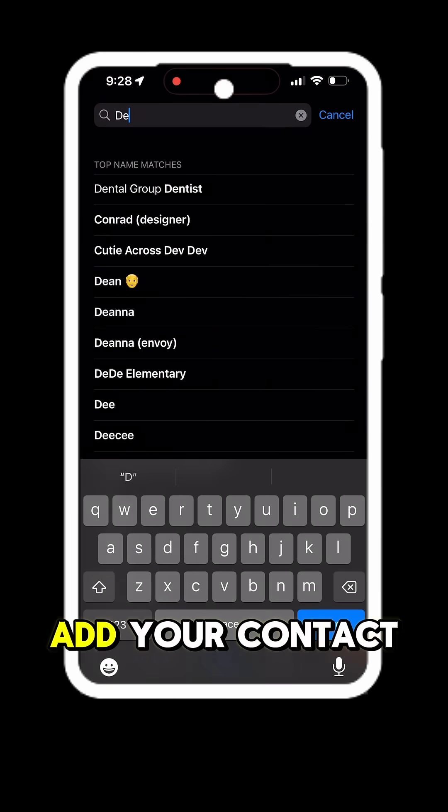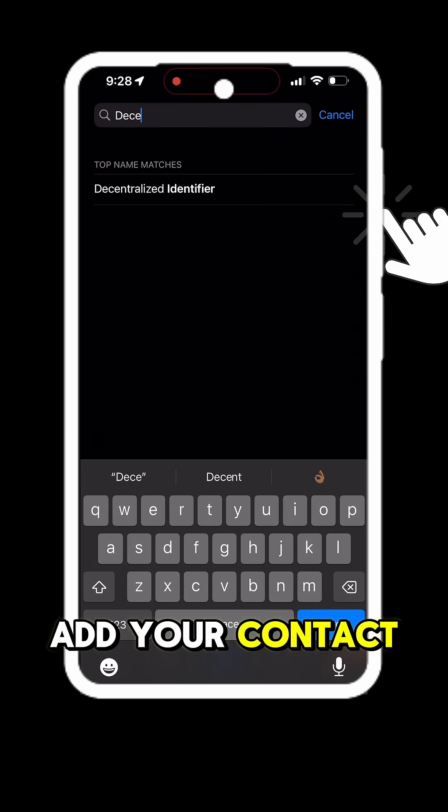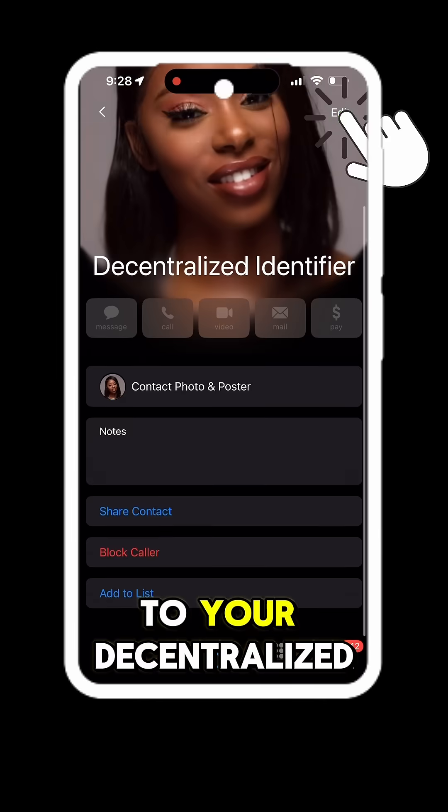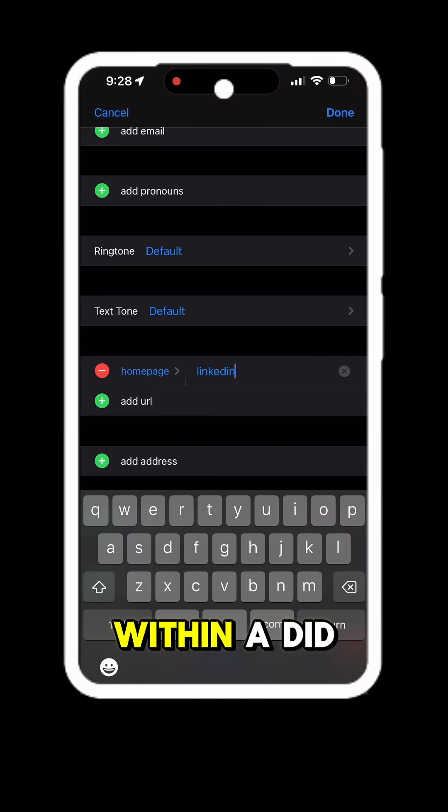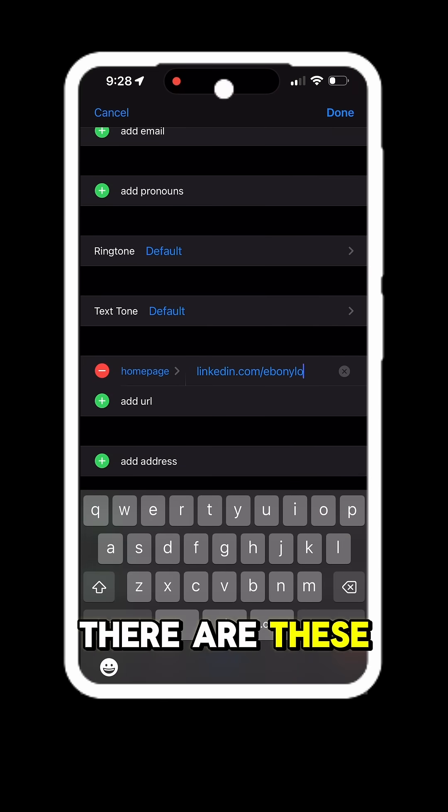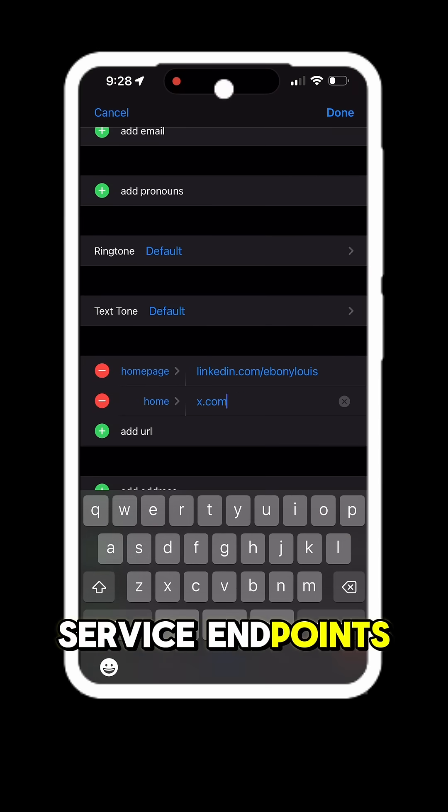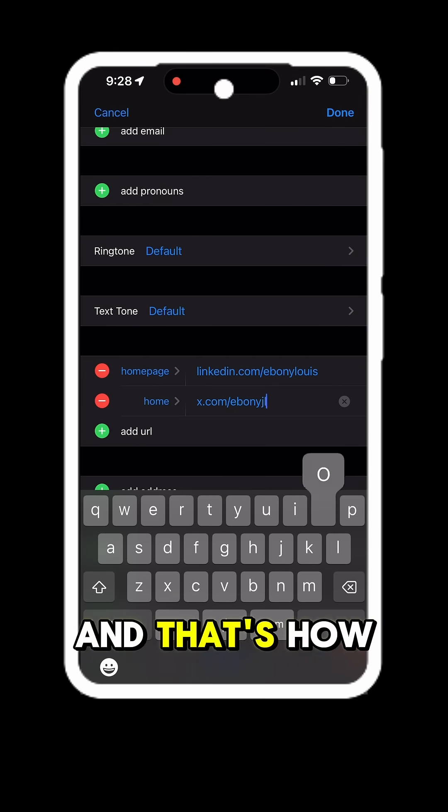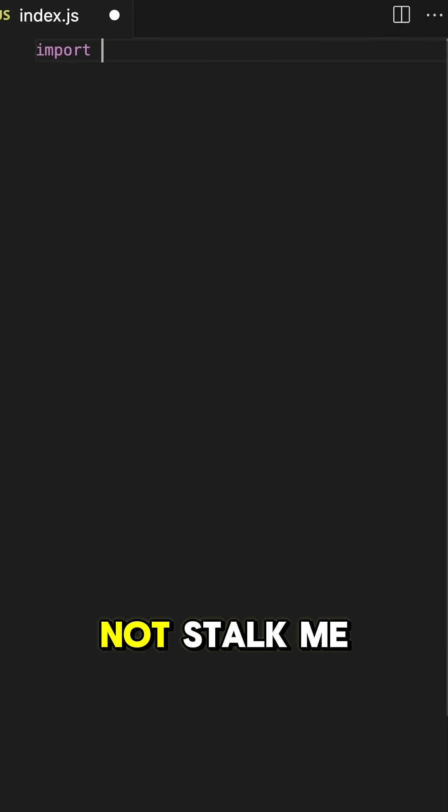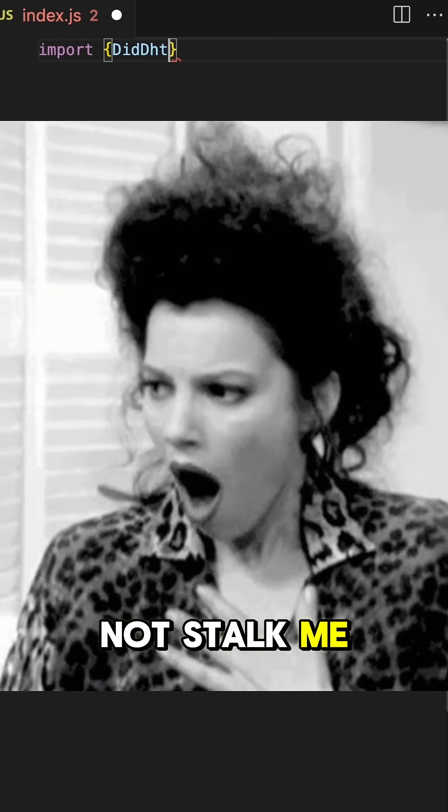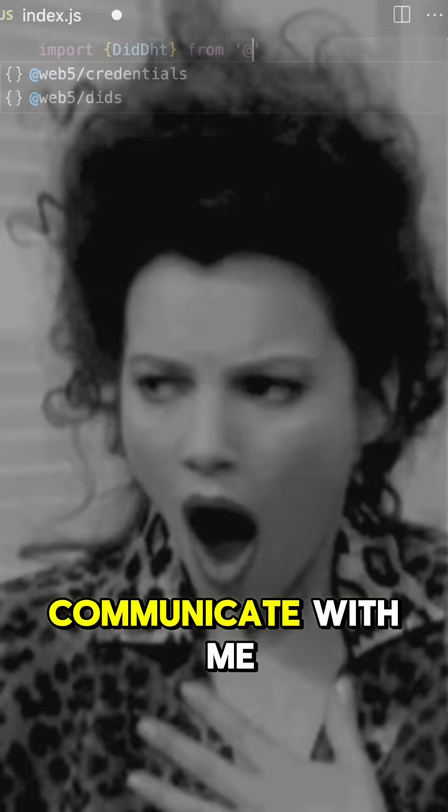Did you know that you can add your contact information to your decentralized identifier? Within a DID there are these service endpoints and that's how you can communicate with me, not stalk me, communicate with me.